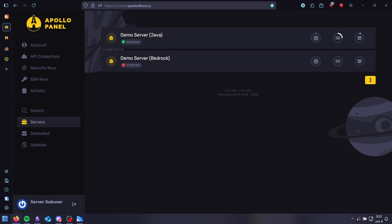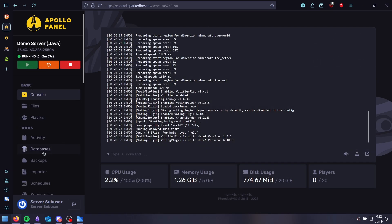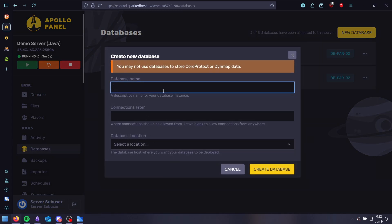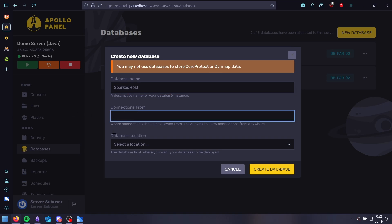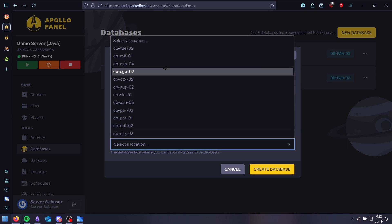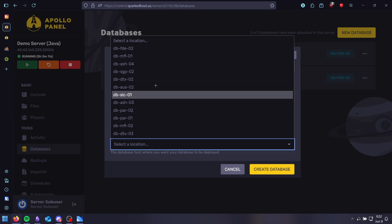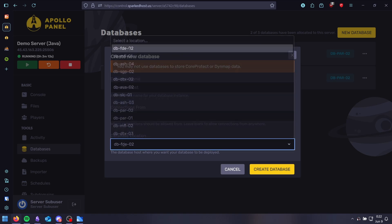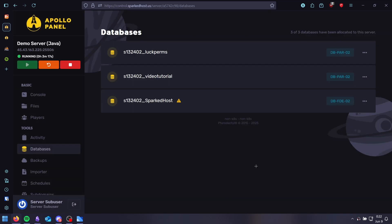So to set up a database on a managed Minecraft server, go to your server and go to the databases section and click create new database. I'll name it SparkTools. Leave the section blank and choose the closest location to you. For example, I'm going to go with Frankfurt and click create.